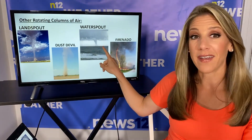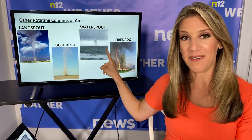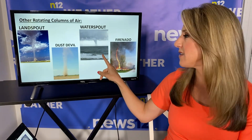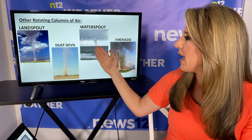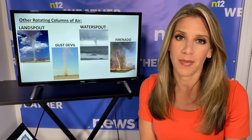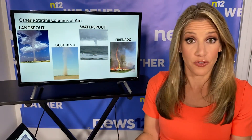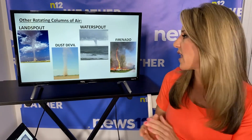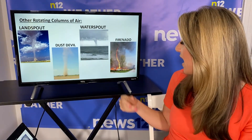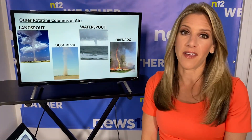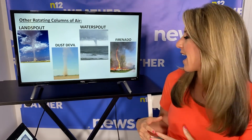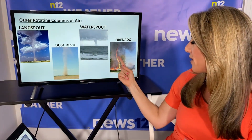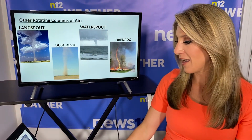A waterspout — do you see this photo? This is off of Fire Island, off of Long Island. This happened last year and you can see that's a tornado over water. It's similar to a landspout, meaning they typically don't get as strong as land tornadoes. And this is really interesting — that's a firenado. If you have a lot of heat with brush fires, it can actually create a hot vortex of air that looks like a tornado made out of fire.